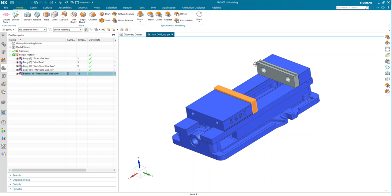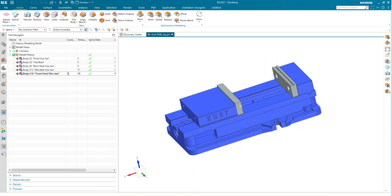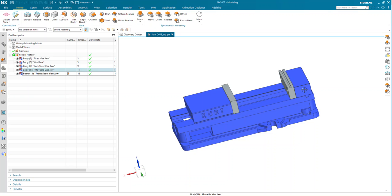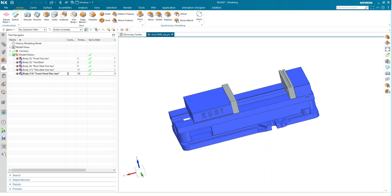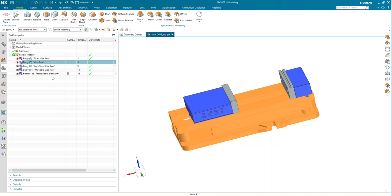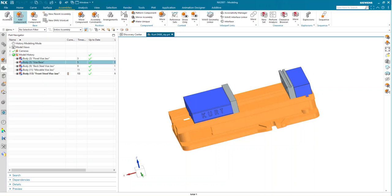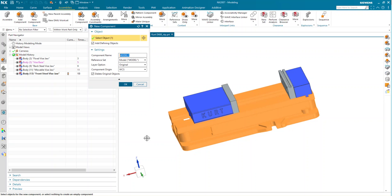So what we need to do is make this a true assembly to start with. I'm going to work my way through making each of these features — here in the part navigator — making each of these features a component and then building an assembly structure. To start, I'll select my vise base and in the Assemblies tab I can go to create a new component.